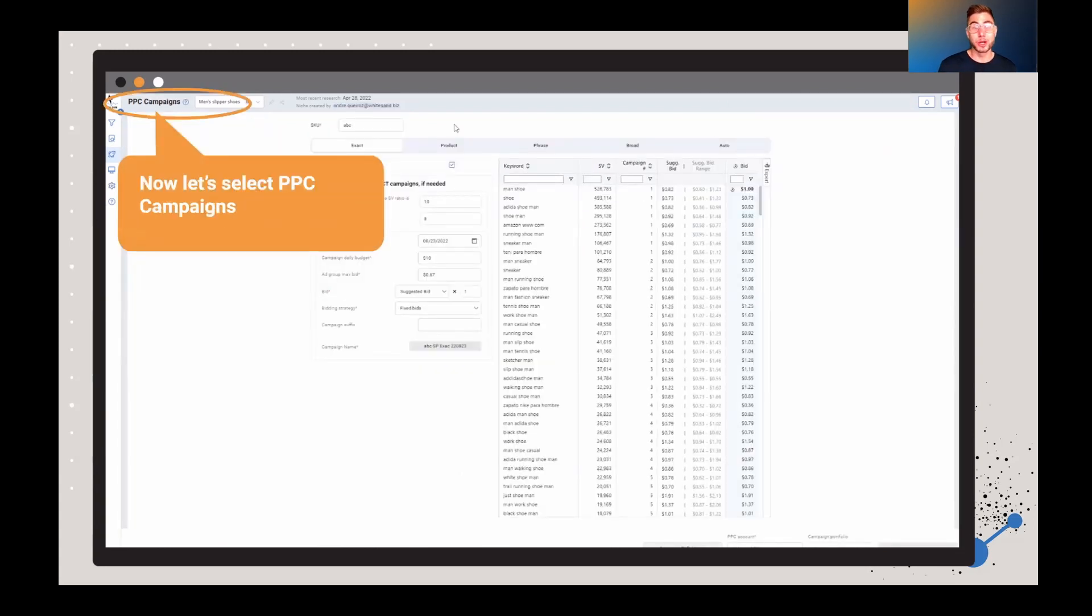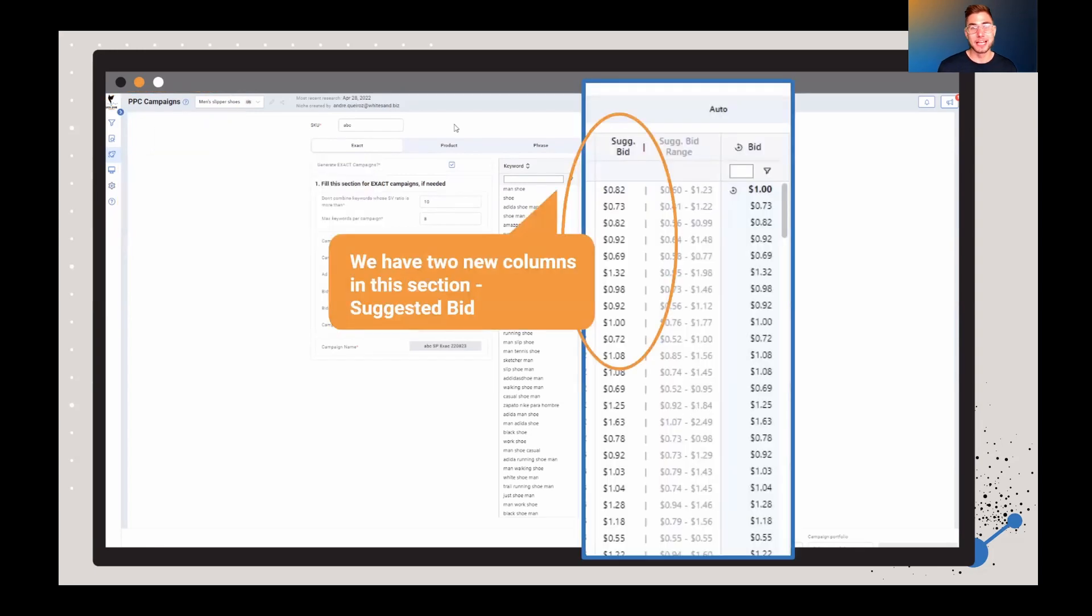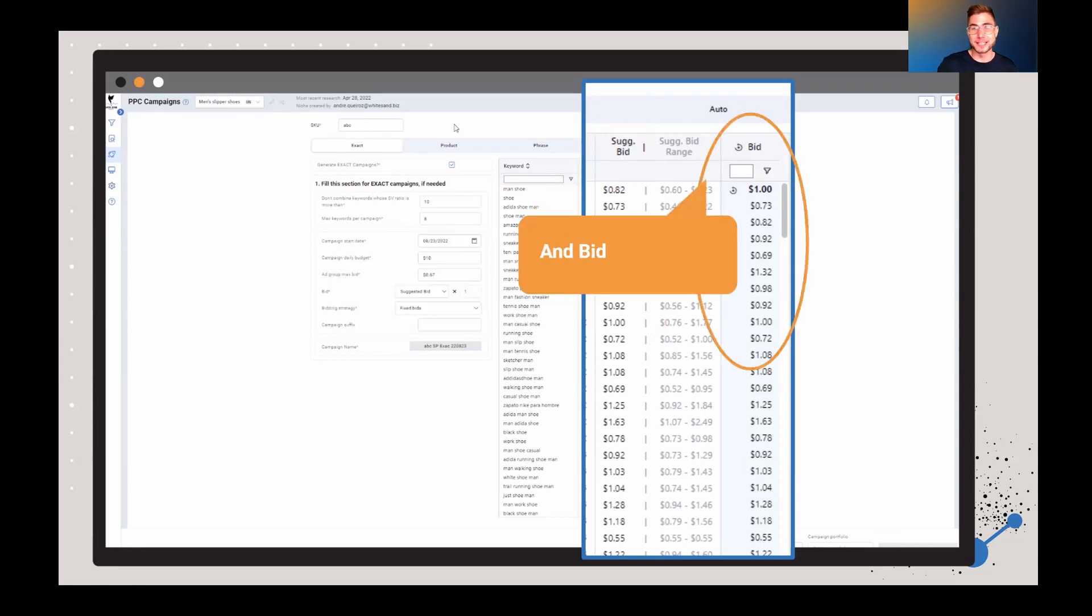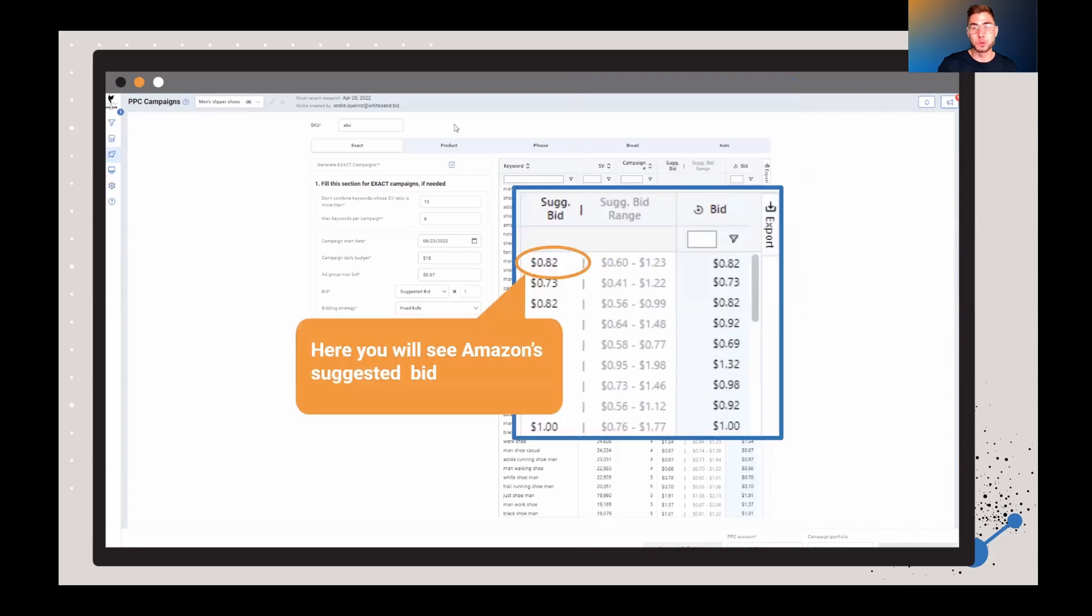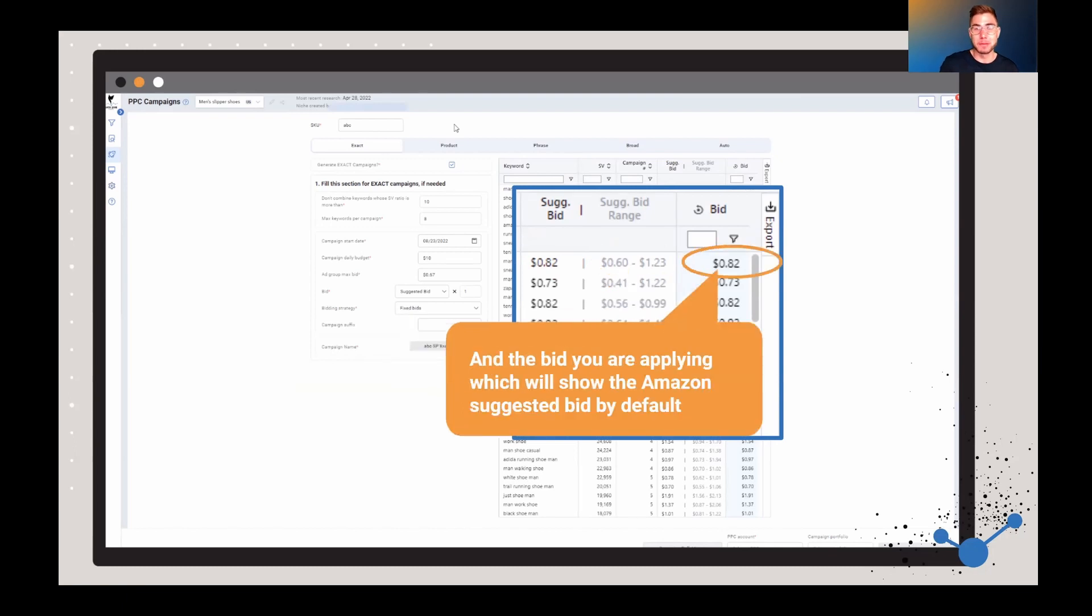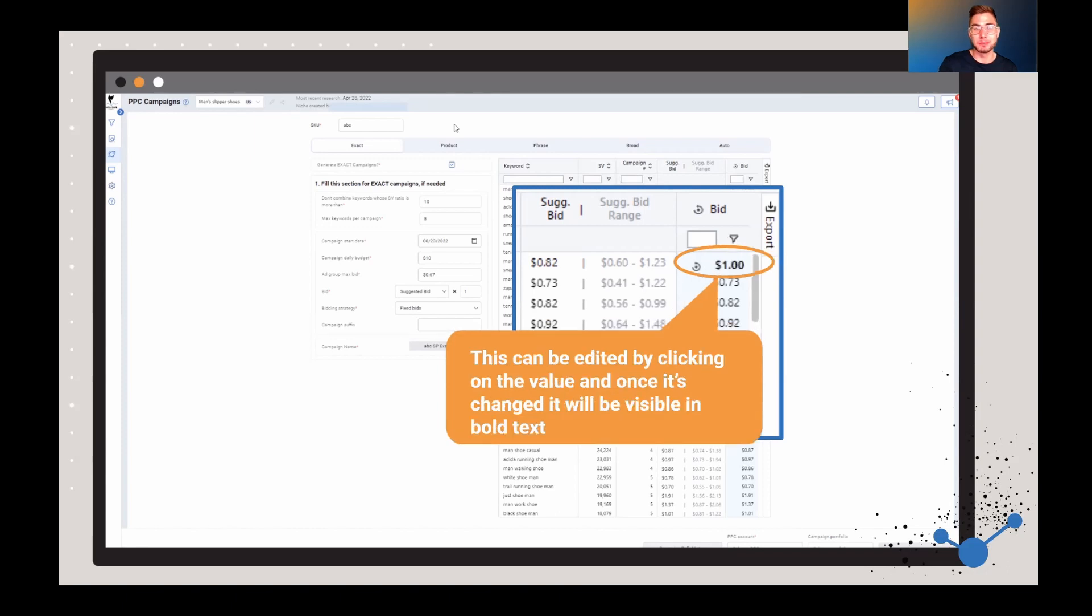Now, the other thing I want to show you is going over to the PPC campaigns. And so again, after you've gone through and connected your seller central and your PPC accounts, you're going to see two new columns here. This one here is for suggested bid and then the bid as well. Now, you can see here Amazon suggested bid and the range of bids from minimum to maximum, as well as the suggested bid, which is going to be shown by default.